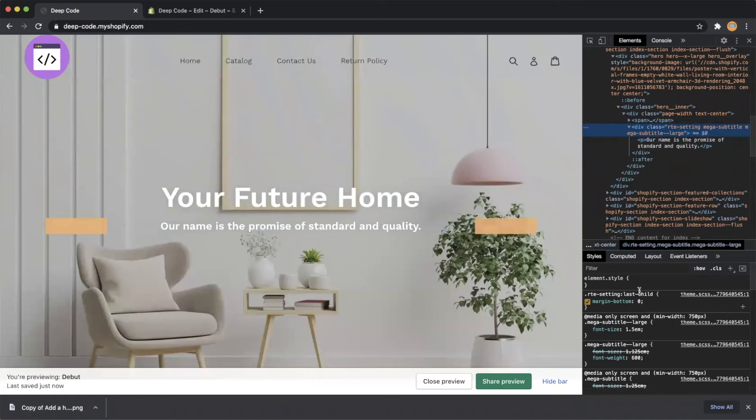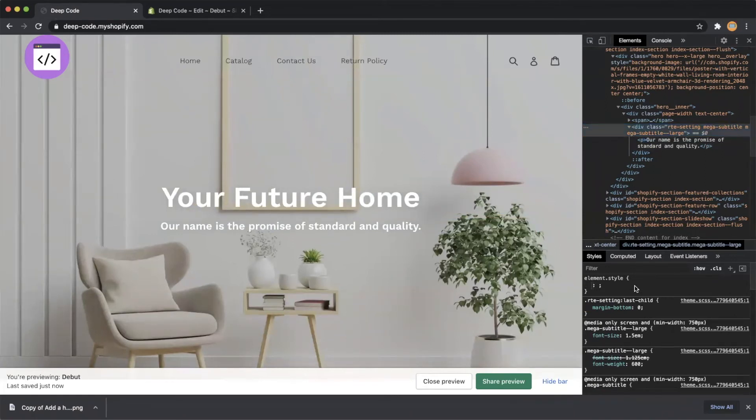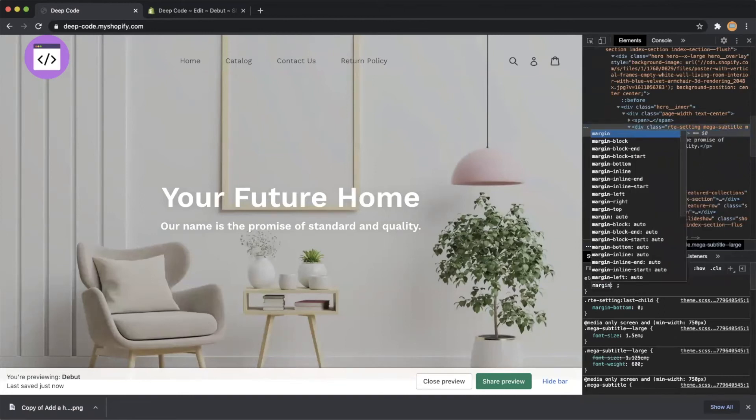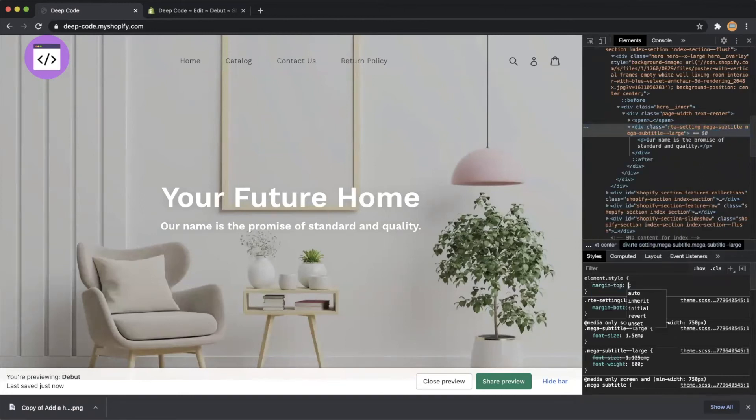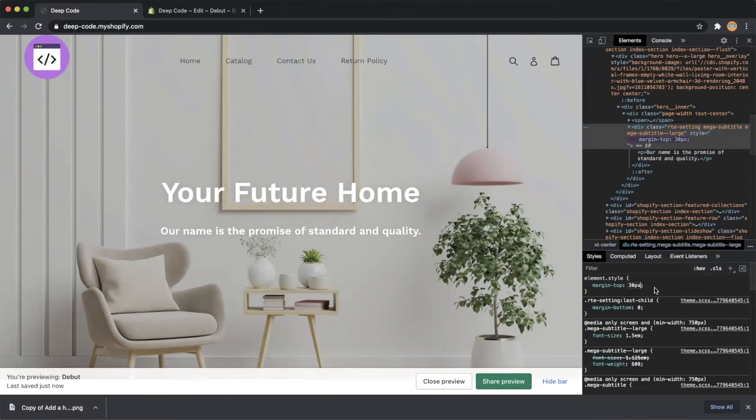Let's set the margin-top to 30 pixels to see what will happen on the page. As expected, the vertical spacing increases.